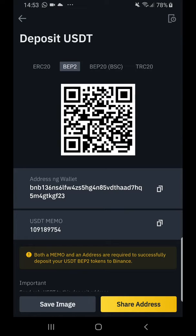BEP2 is mostly used when the person sending you USDT is also using a Binance platform. The transaction fee for BEP2 is less than $1, TRC20 is about $1, and ERC20 is around $20.